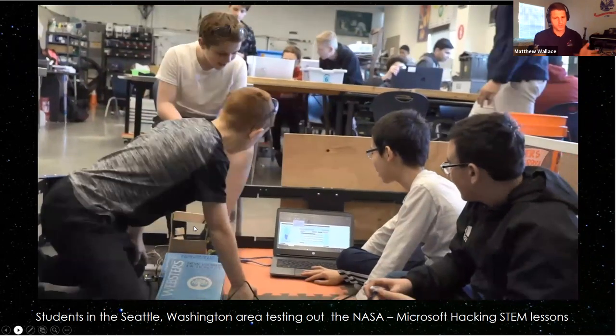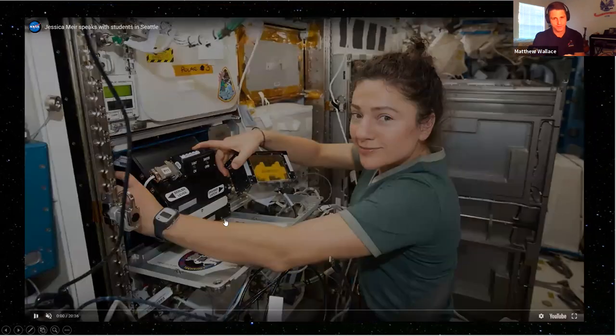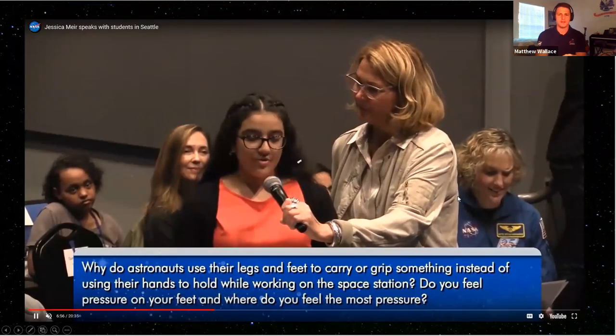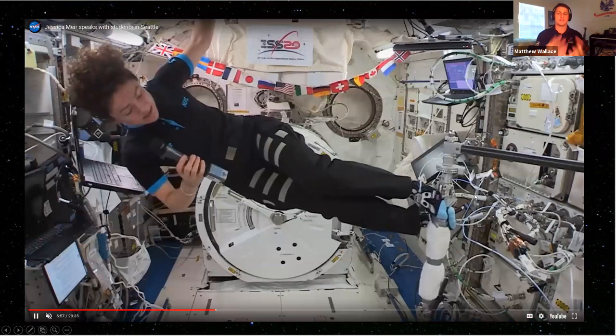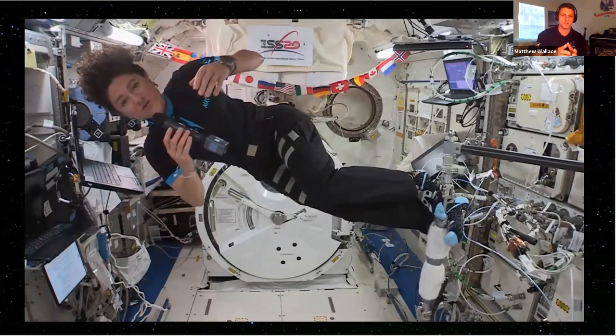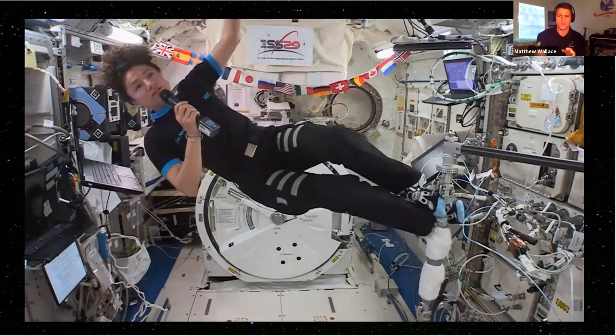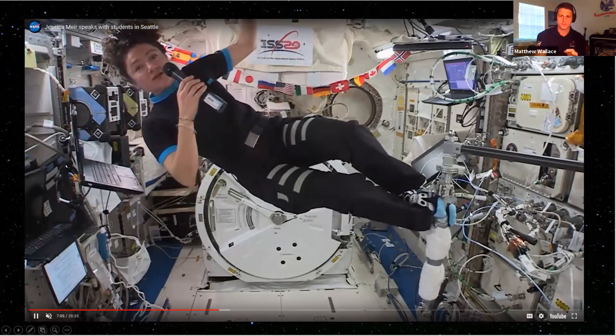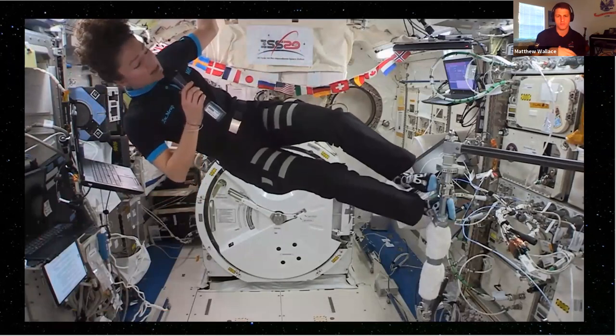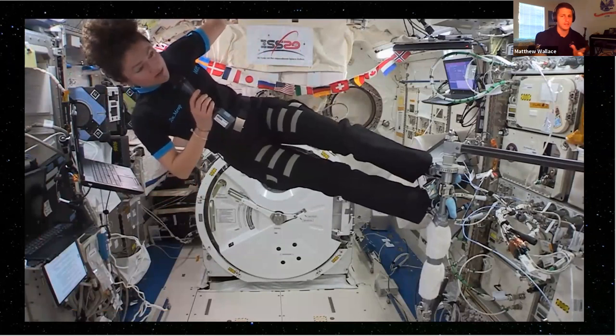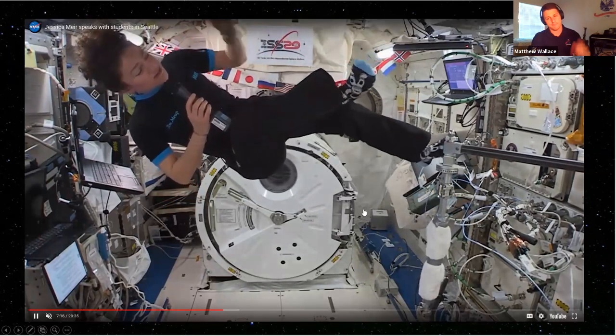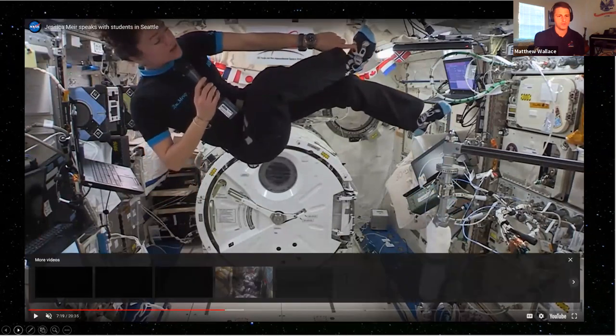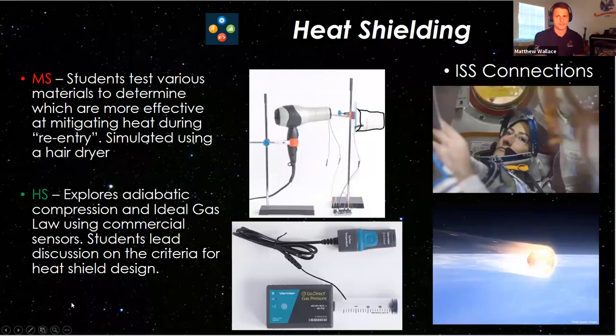We're going to have an astronaut in microgravity give us a quick demonstration of this. This is astronaut Jessica Mir, who recently did an education downlink where she discussed what it's like to work on a space station and conduct scientific research. You'll notice there's pressure on the top of her foot. That's what she has to do to keep herself in place. We can develop some sort of mitigation tool to help astronauts with that. That's what we're trying to have students do, thinking through the engineering design process that way.